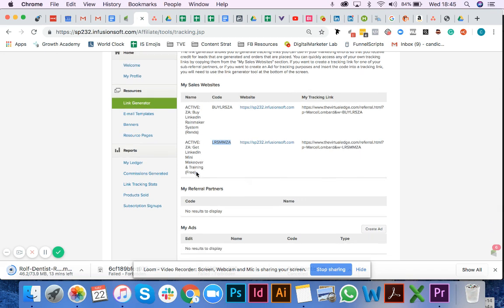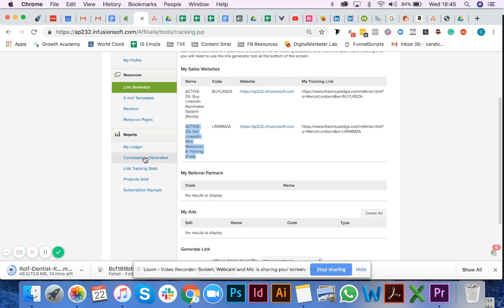If somebody clicks on this link of yours and they buy later on, it will track the sale all the way through and that will track in your reports down here.